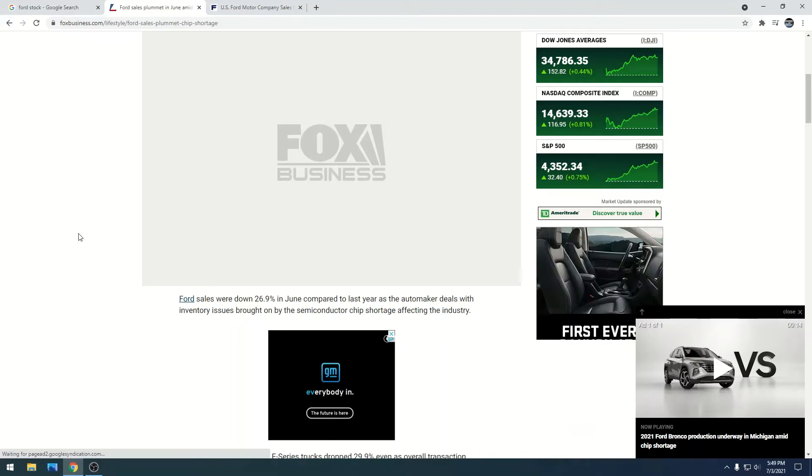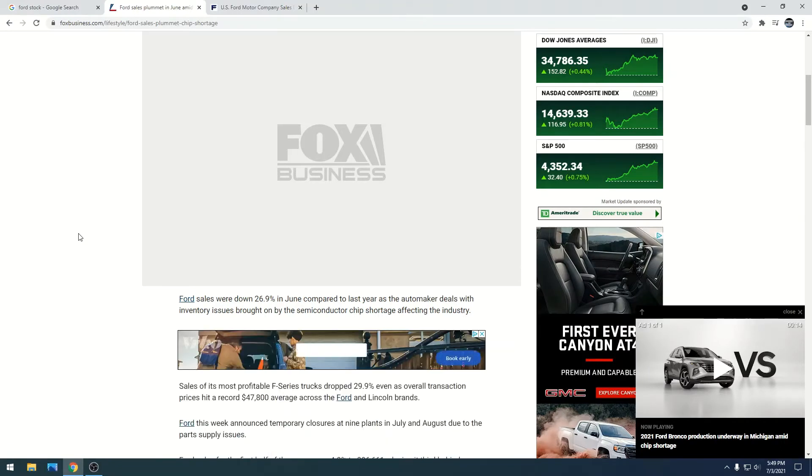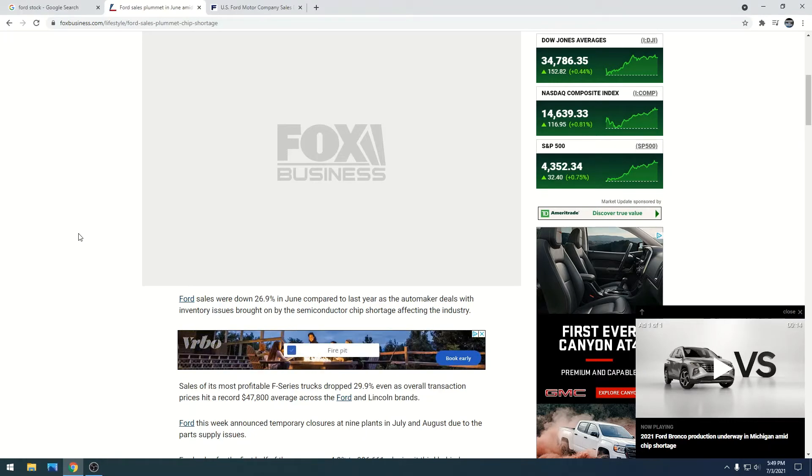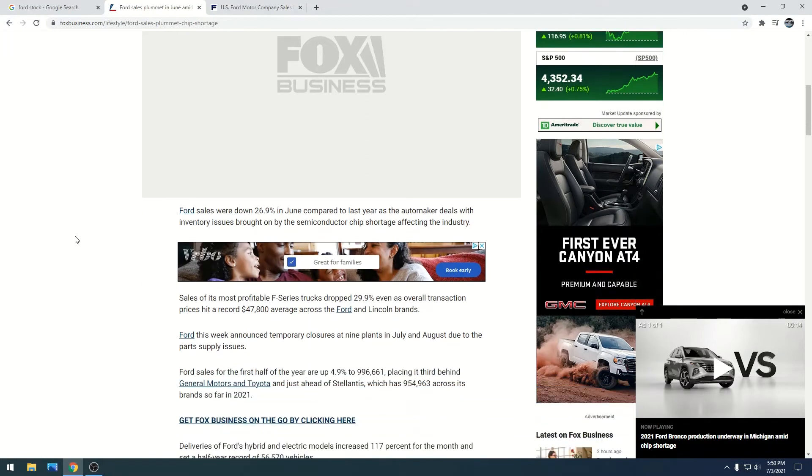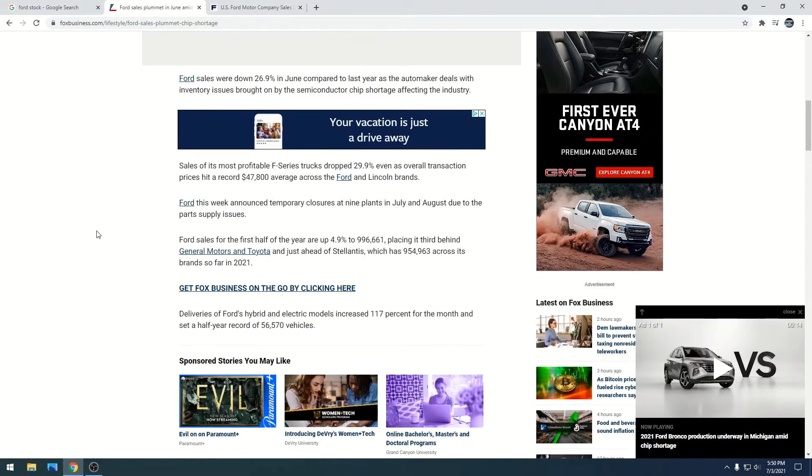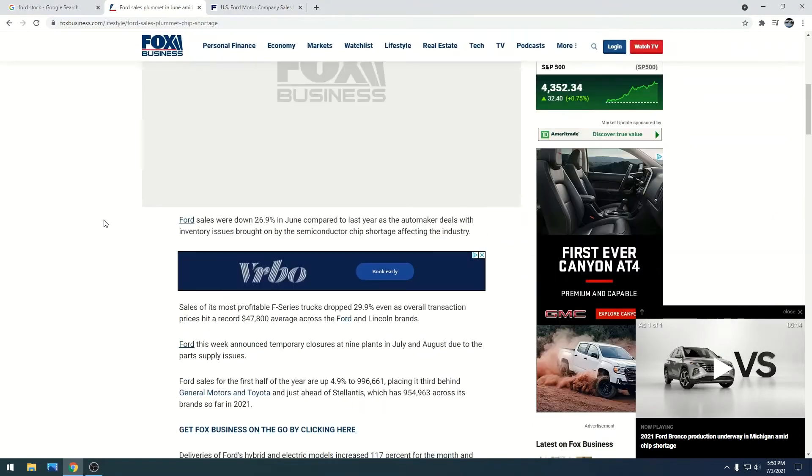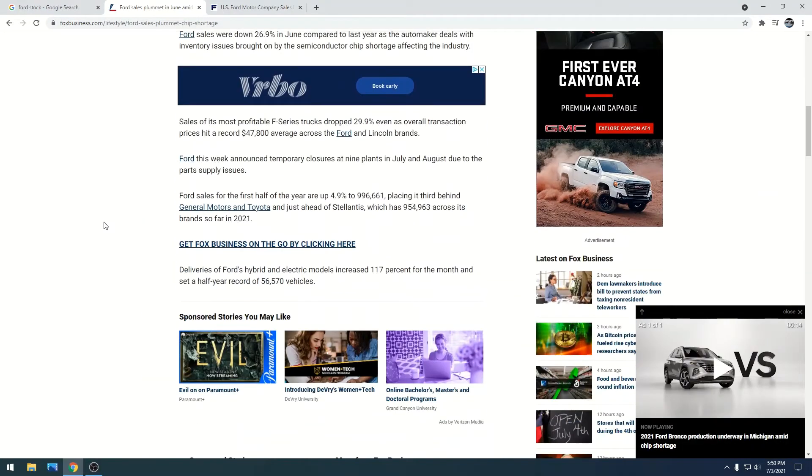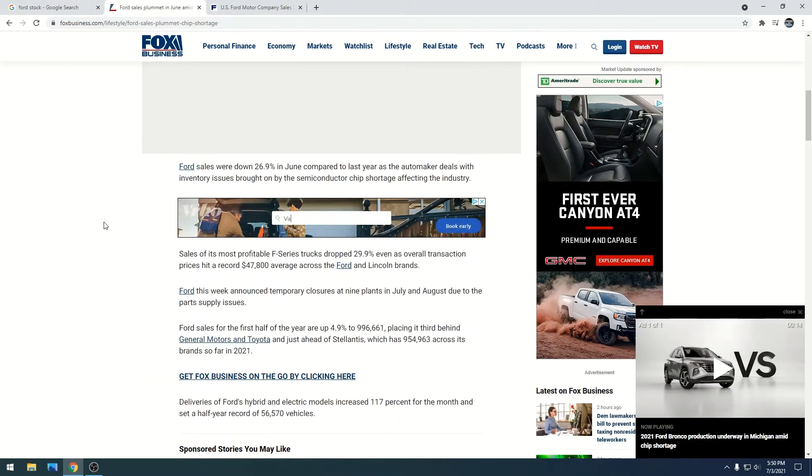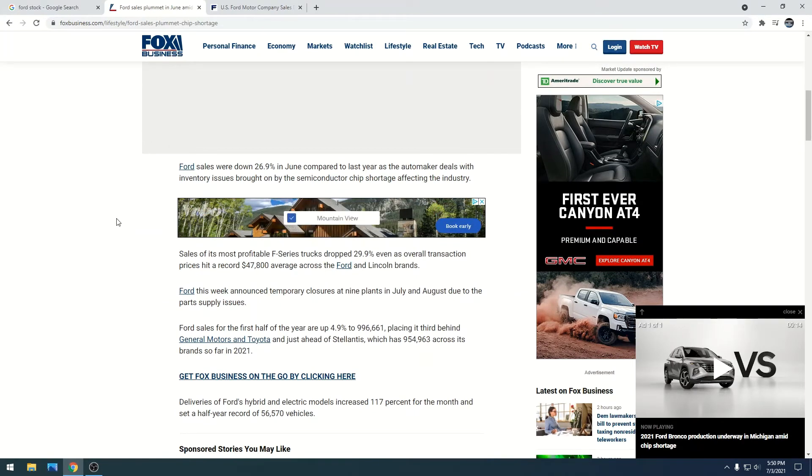If you have been following my channel and you're following Ford in general, you know that the chip shortage has been hitting us pretty hard. It's been hitting all the auto companies very badly, and as a result we are down 26 percent. We're not able to produce enough vehicles and we're just selling less as a result.